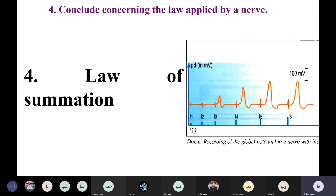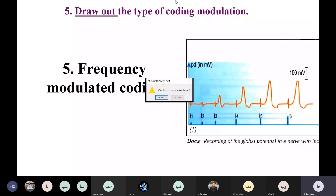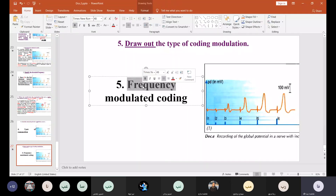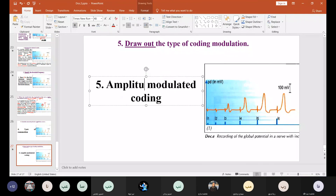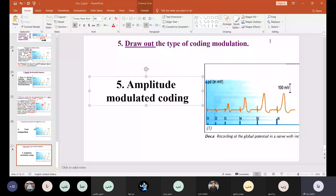What is the coding modulation in the case of a nerve? When you increase the intensity, it is translated into amplitude — so it is amplitude-modulated coding. Compare this to the nerve fiber, where increasing intensity increased the frequency — the number of action potentials. So: nerve fiber uses frequency-modulated coding; nerve uses amplitude-modulated coding.